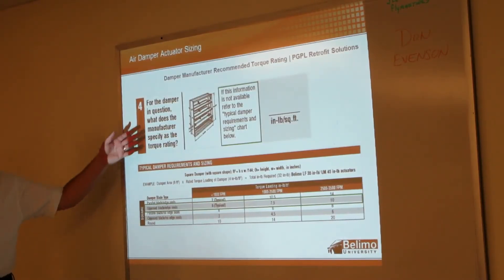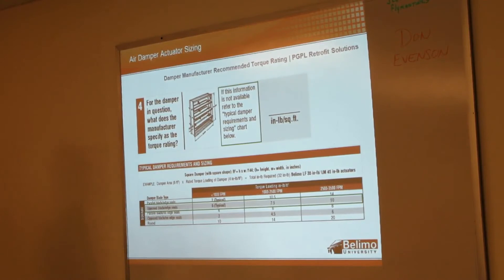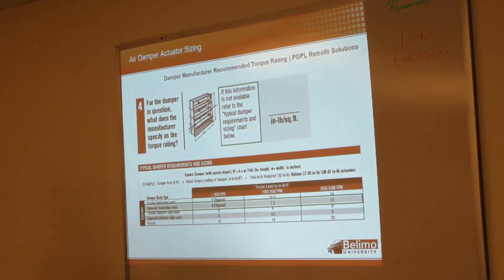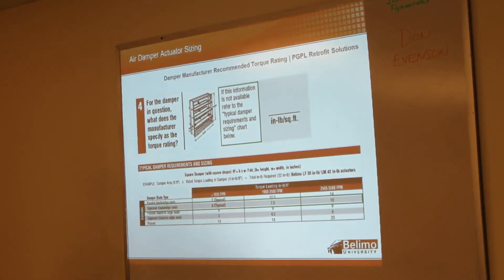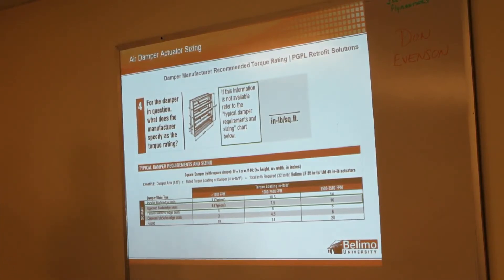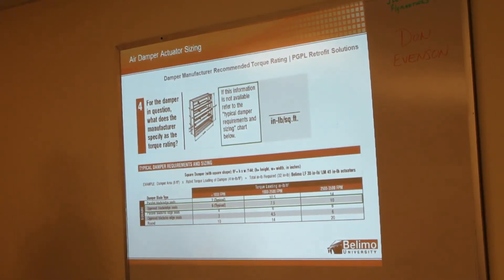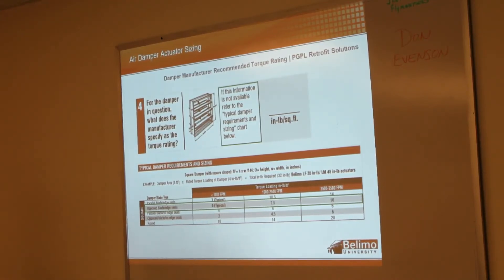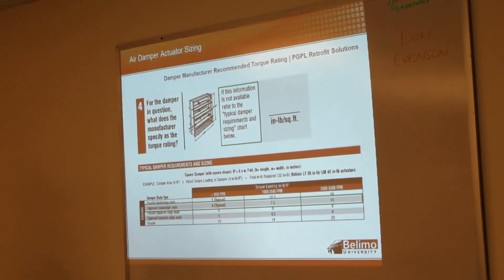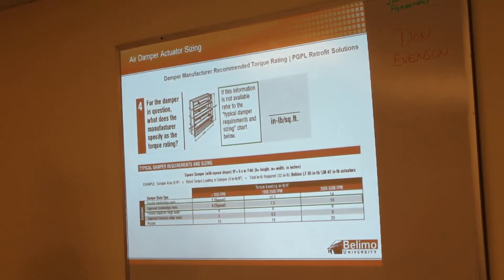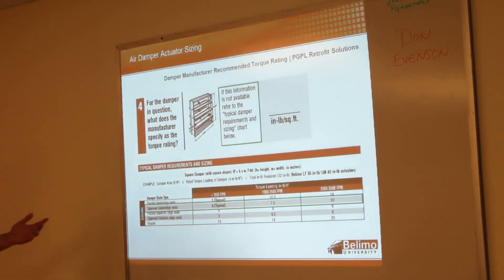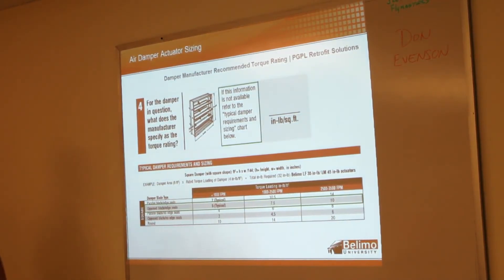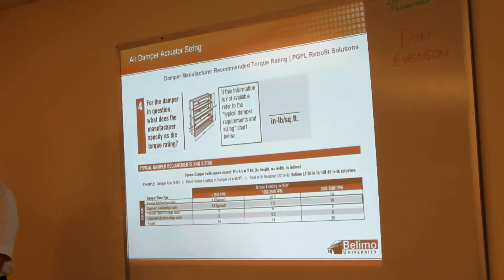Next question: what does the manufacturer specify as a torque rating? Like I said, good luck with that. I've been in sales in this industry for 13 years now, and I have not seen one damper that has a torque load rating on any labels or stickers anywhere. So maybe some have had them when they were brand new—they've just worn off. But I'm never going out looking at brand new dampers. I'm going out helping people replace actuators, and none of the ones that have been out in the field had any of that information. So if it's not available, we're referring to the sizing chart here.